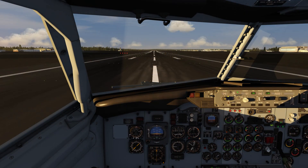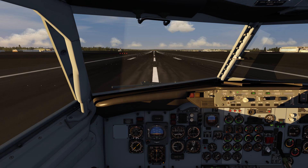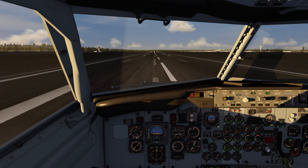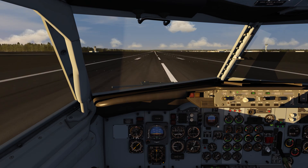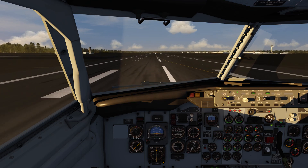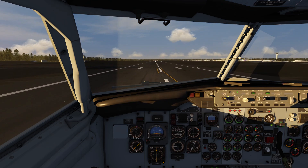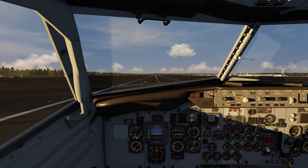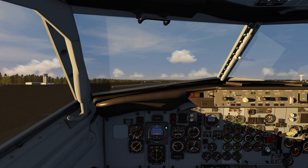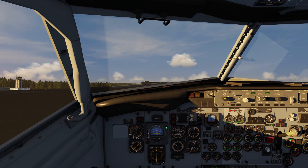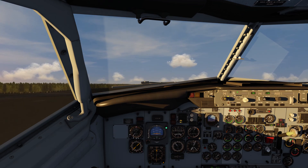And we are ready to go — parking brake off and throttles up. Rotate speed is the second white tab on the speed display. When you have positive rate, bring the landing gear and the flaps up.